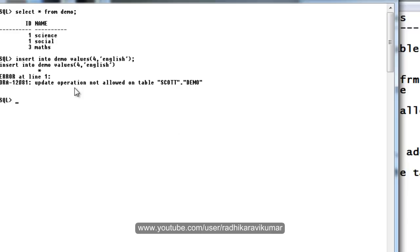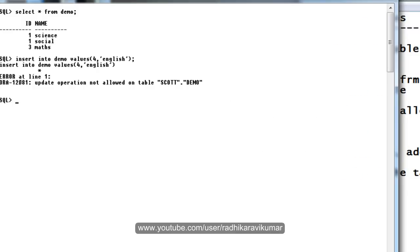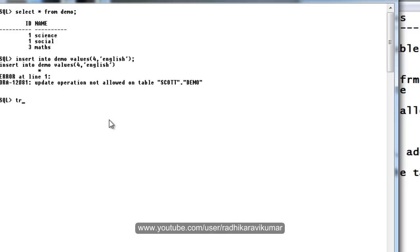You can see update operation not allowed on table scott.demo. But when I change it, even I cannot do the truncate, truncate option is also not allowed.